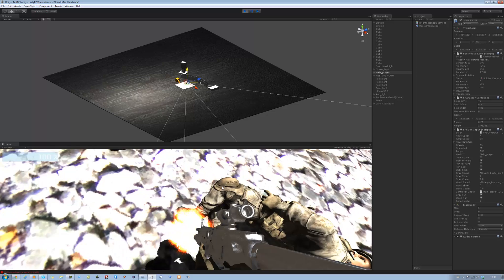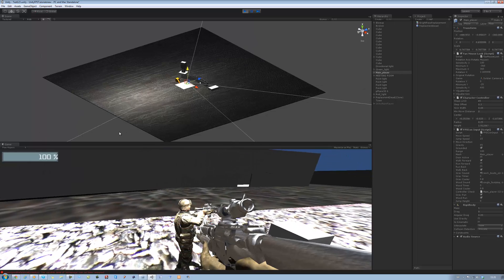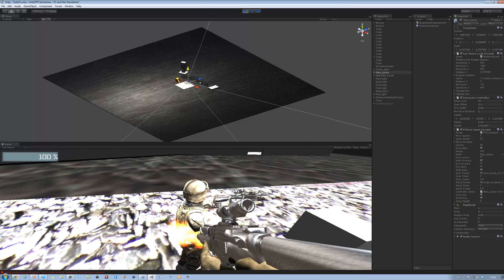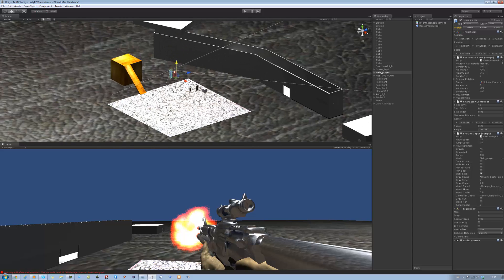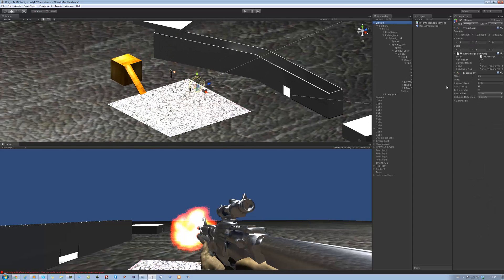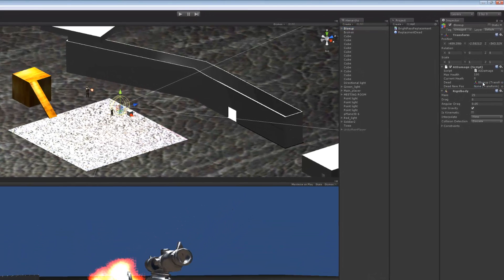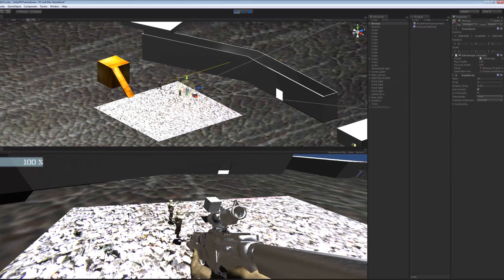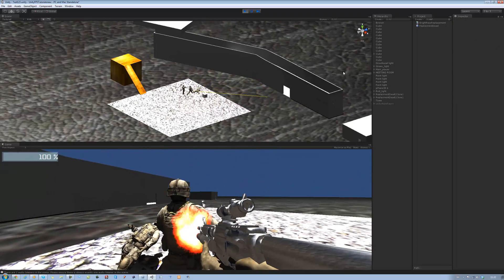Let's try for this one. I don't think he's got the script attached — oh yes he does, but I haven't added the values to him. The 'dead' is going to be this one, and 'deadNewPos' is the replacement body. So that should work now. There you go!